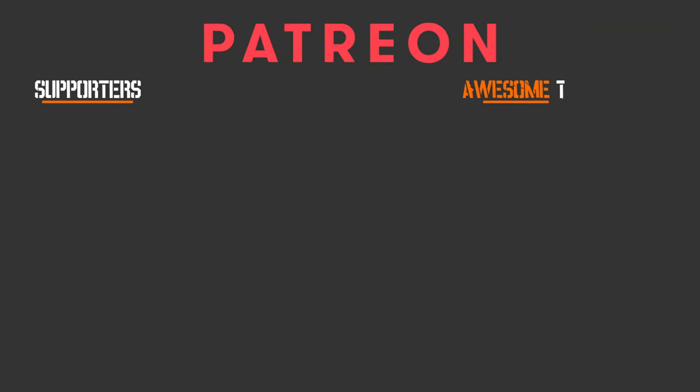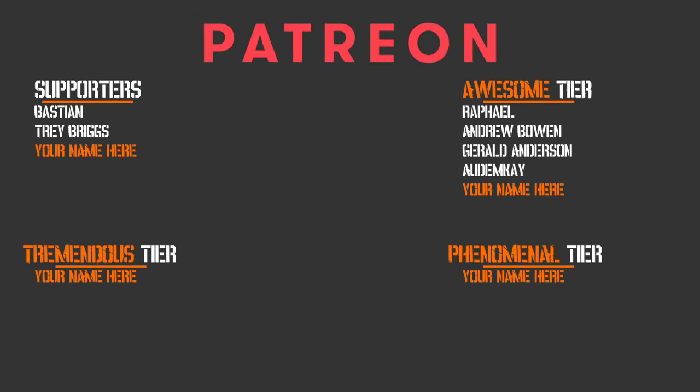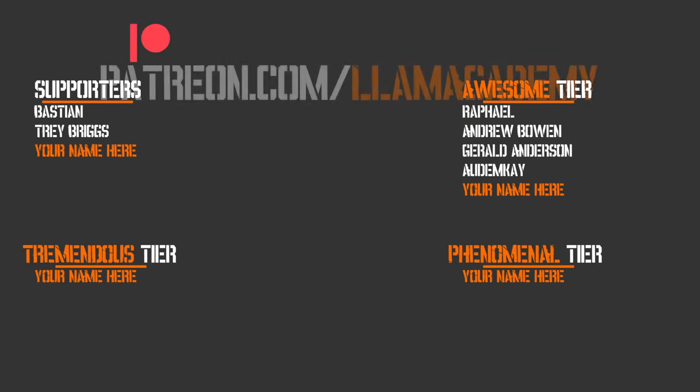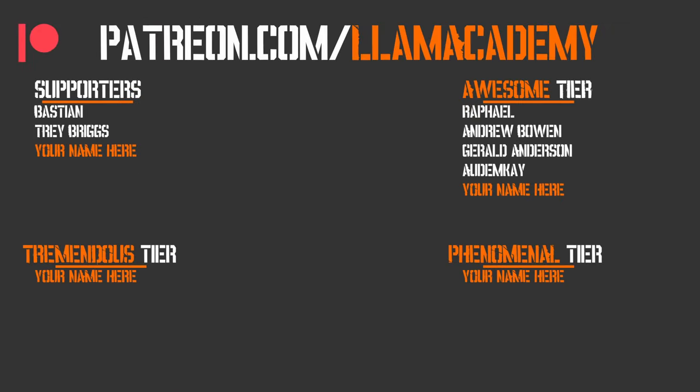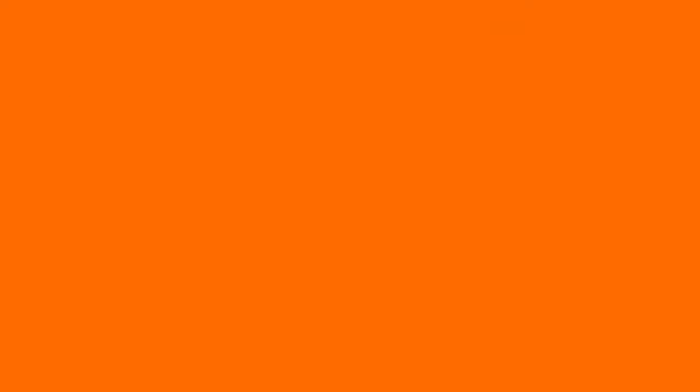Before we go any further, I want to give a huge shout out to all of my Patreon supporters. Every one of you is helping this channel grow, reach more people, and add value to more people. If you want to join this esteemed lot, you can go to patreon.com/llamaacademy, choose which support tier you're most comfortable with, and start getting some of the cool perks like getting your name up here on this section and getting a voice shout out starting at the awesome supporter level. Speaking of those awesome supporters, I have Raphael, Andrew Bowen, Gerald Anderson, and Autumn Kay. I'm so grateful for your support. Thank you.